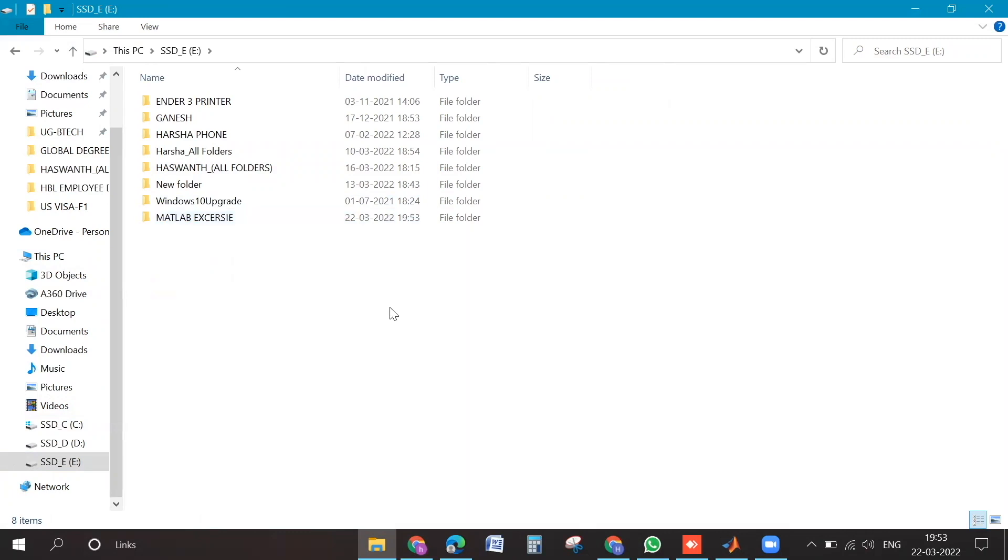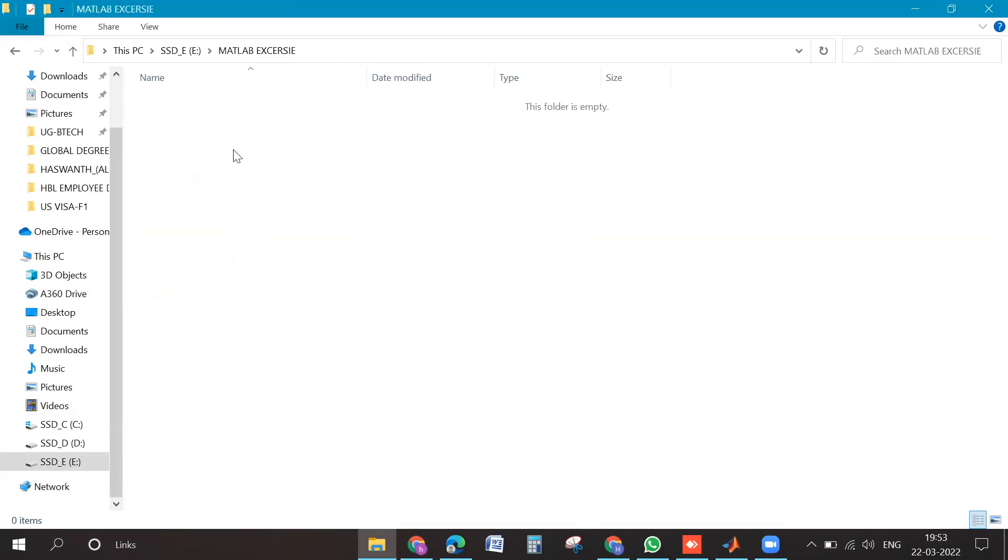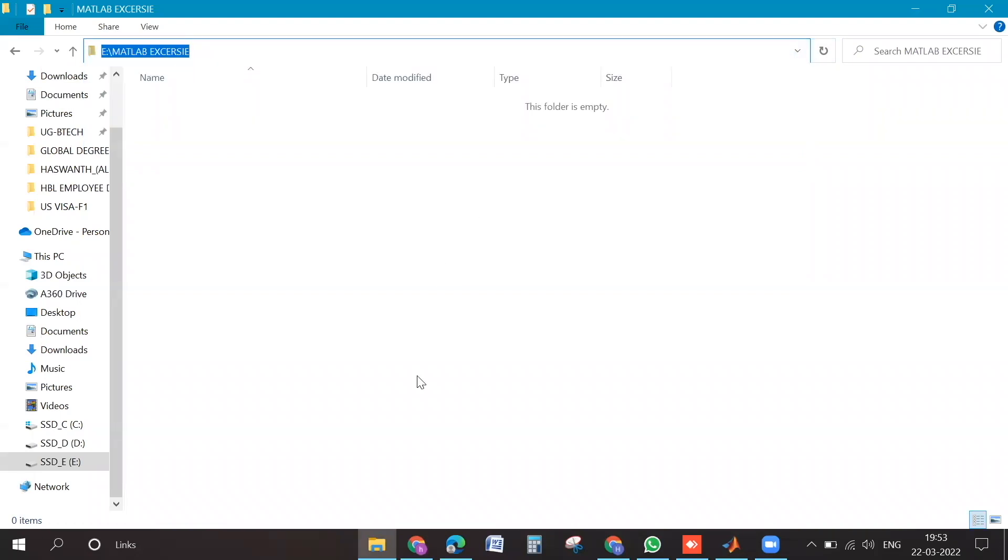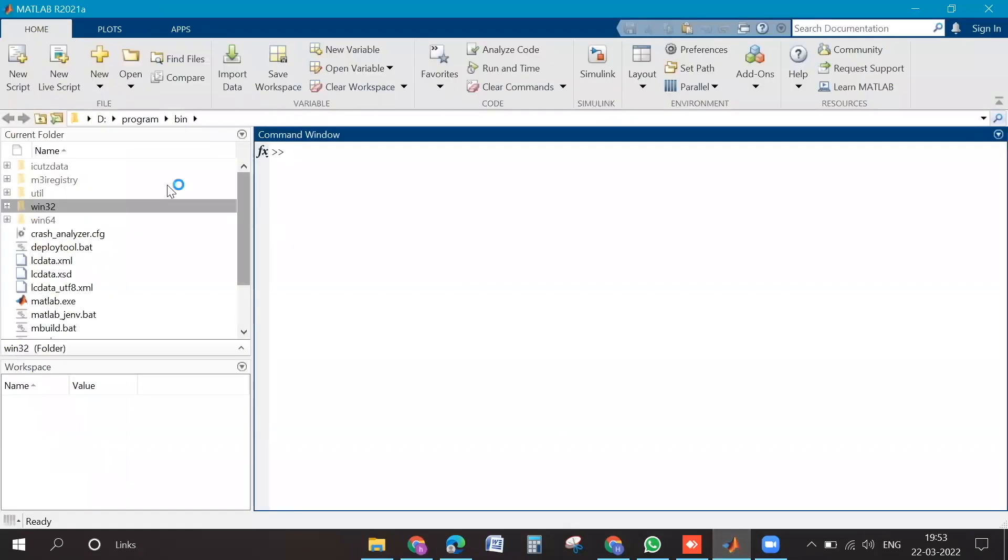Go inside that folder that you have created. Yeah, copy this path. Complete path, yeah.